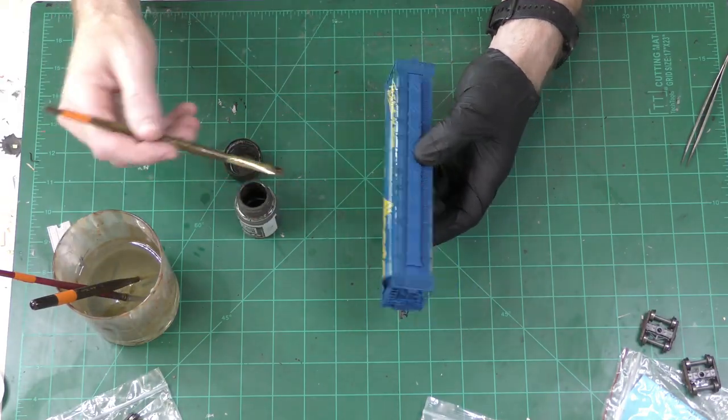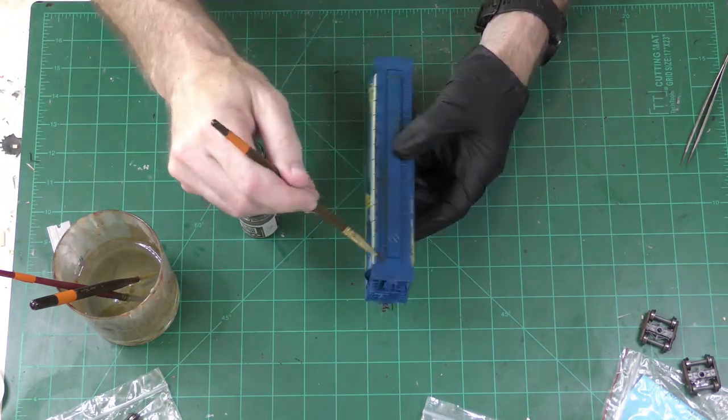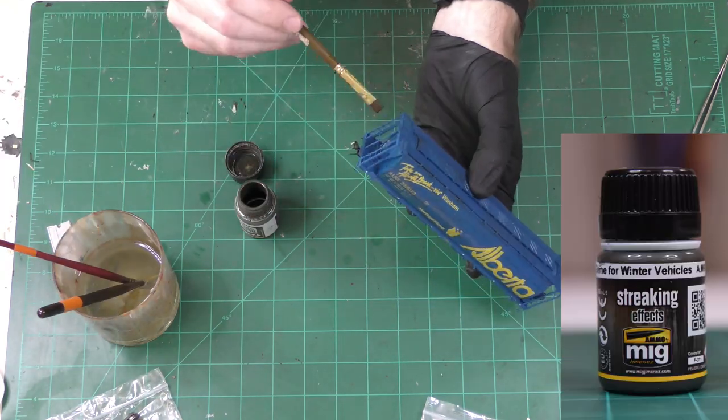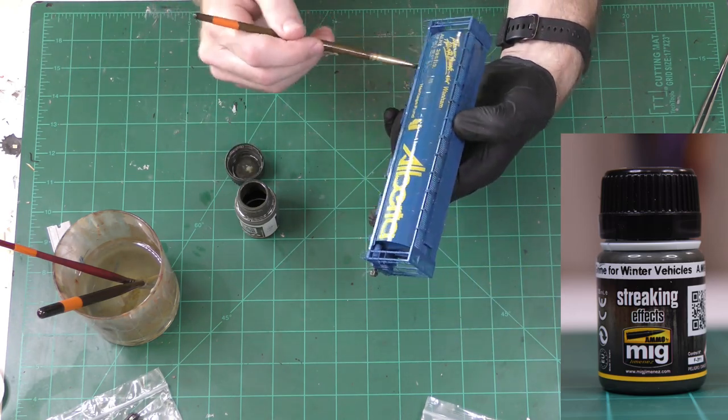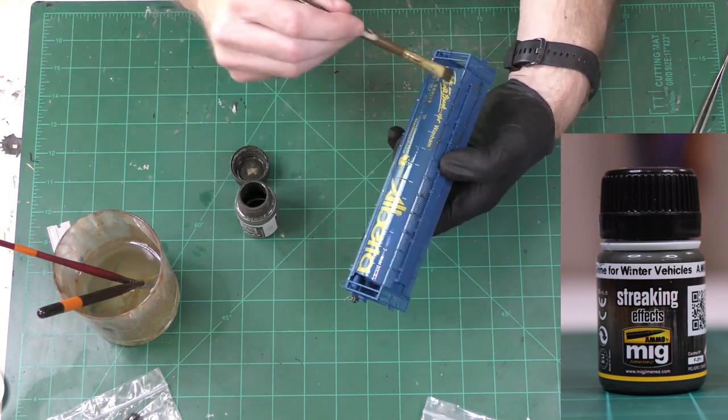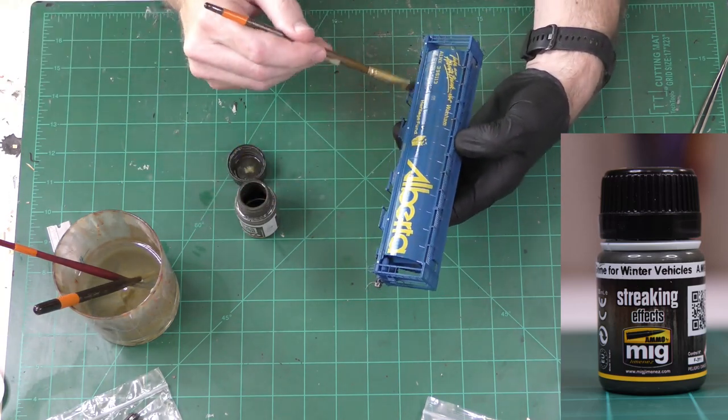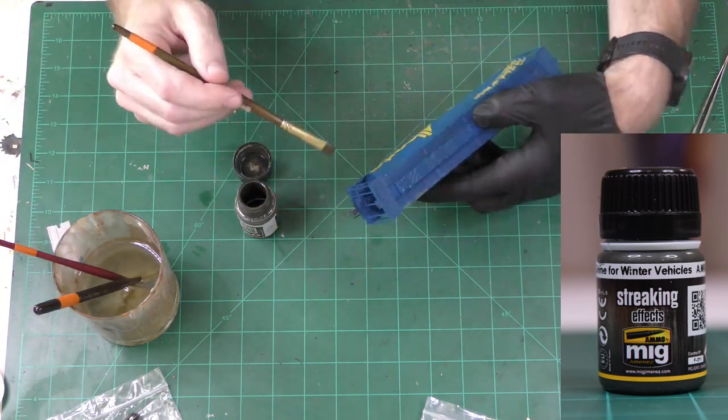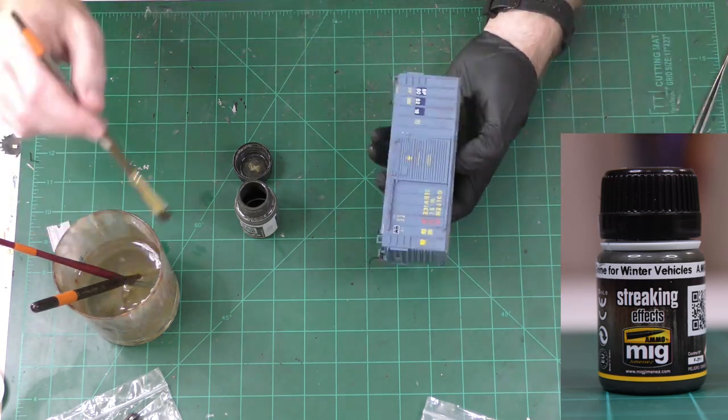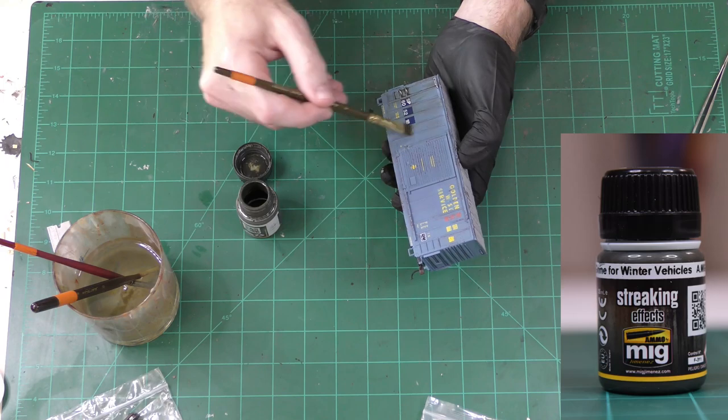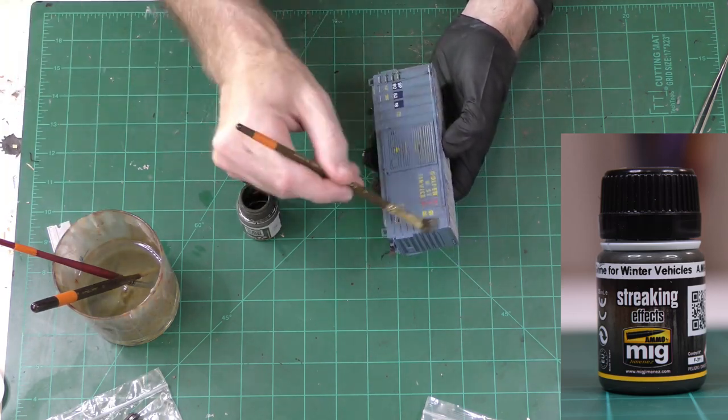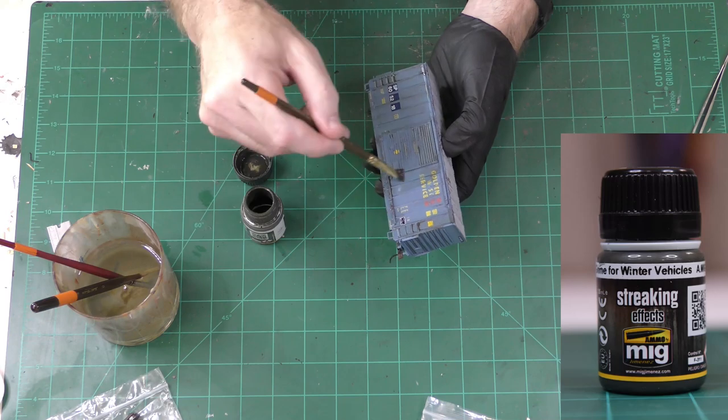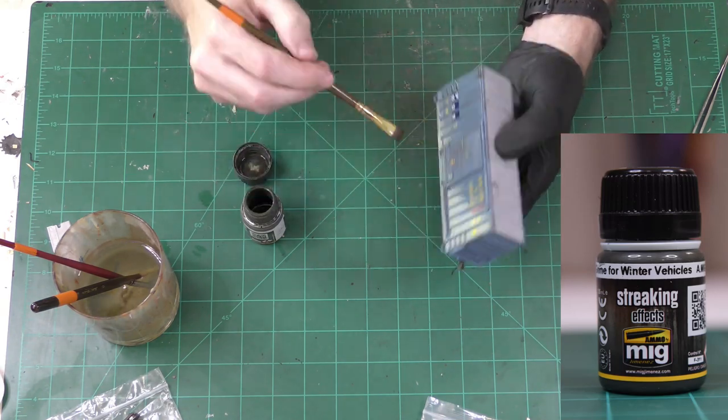Now, I'm applying a wash. In this case, I'm using AK Interactive's streaking effects for winter vehicles. They also have a starship streaking effect, which is basically the same thing if you can't find the winter vehicle streaking effects. So, I guess starships get weathered in space? Anyway, this is an enamel product and I prefer enamel products for washes like this because they don't leave water spots. These also dry pretty quickly.